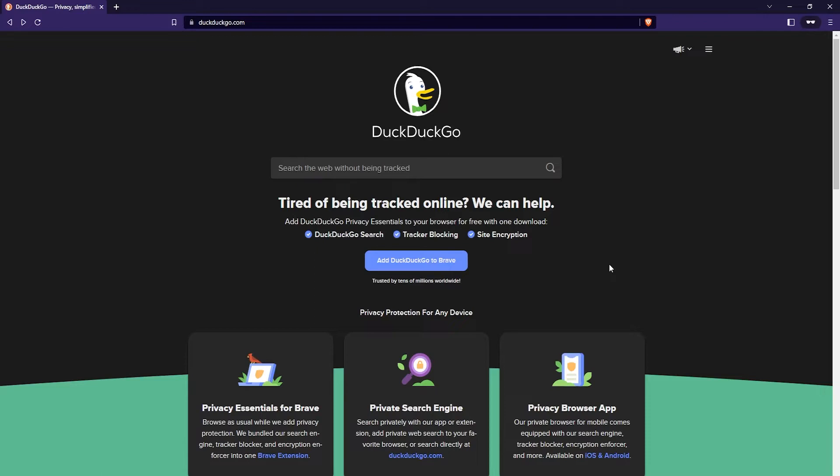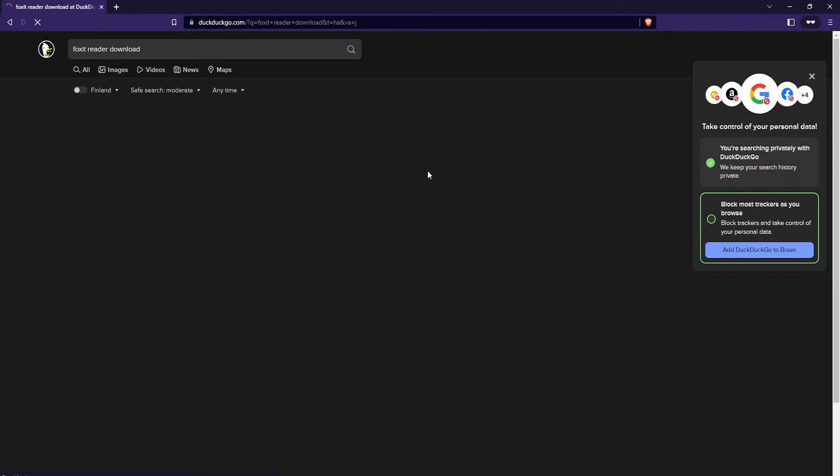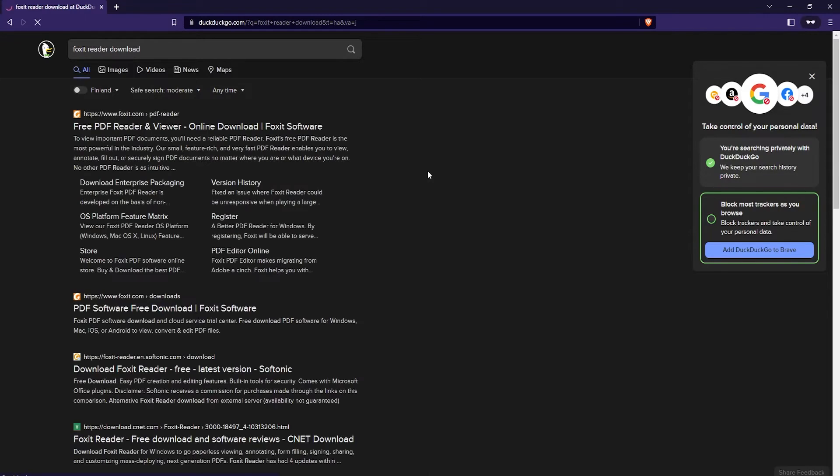The first thing you want to do is go to a search engine. I'm using DuckDuckGo.com for my search engine. Just search for Foxit reader download and the first result should be the correct one.